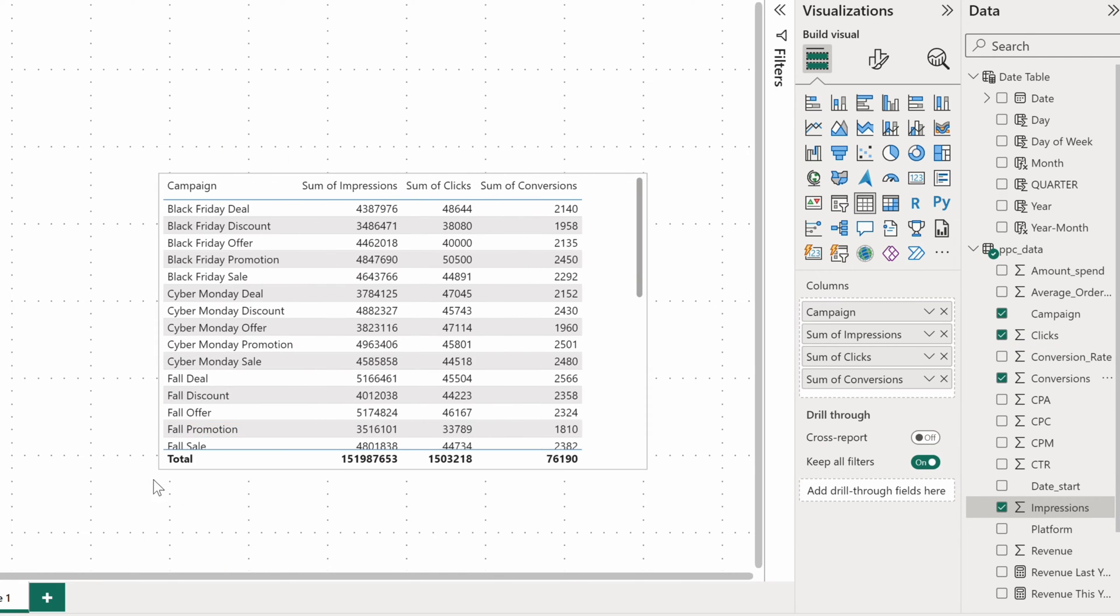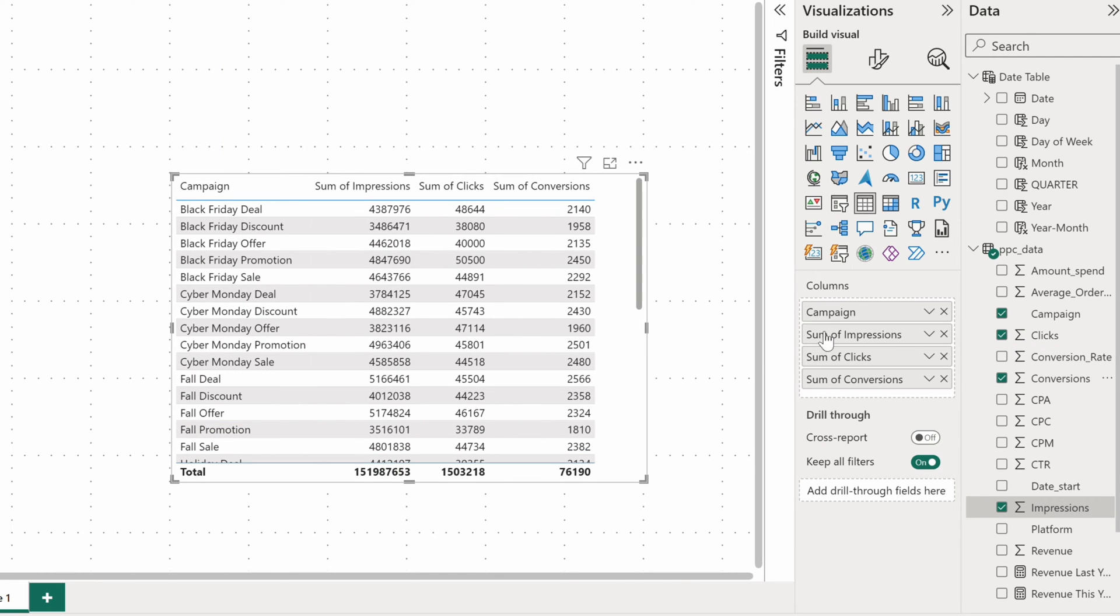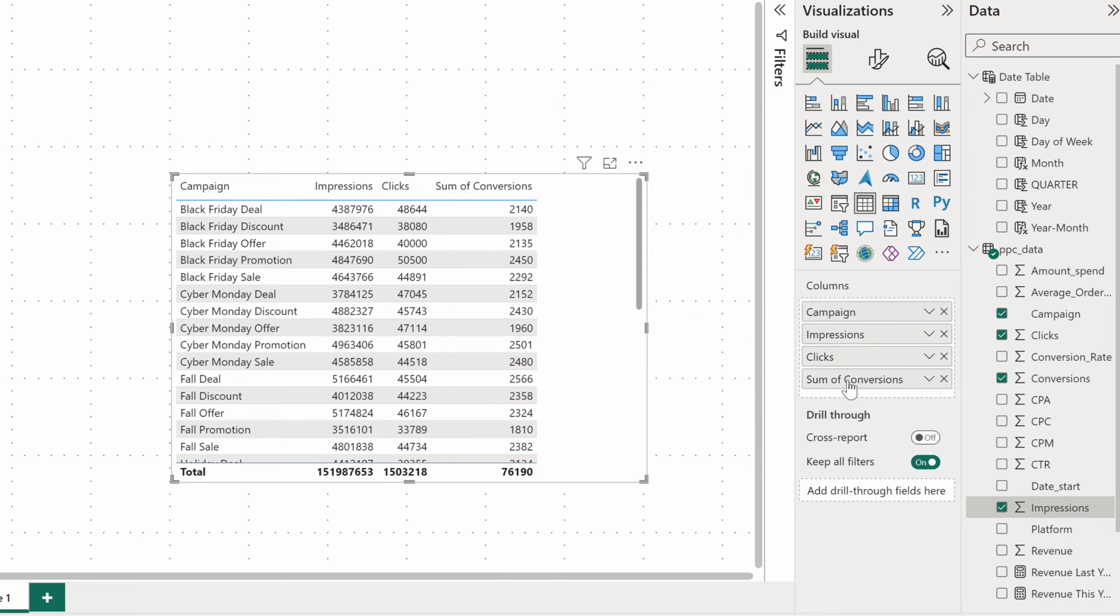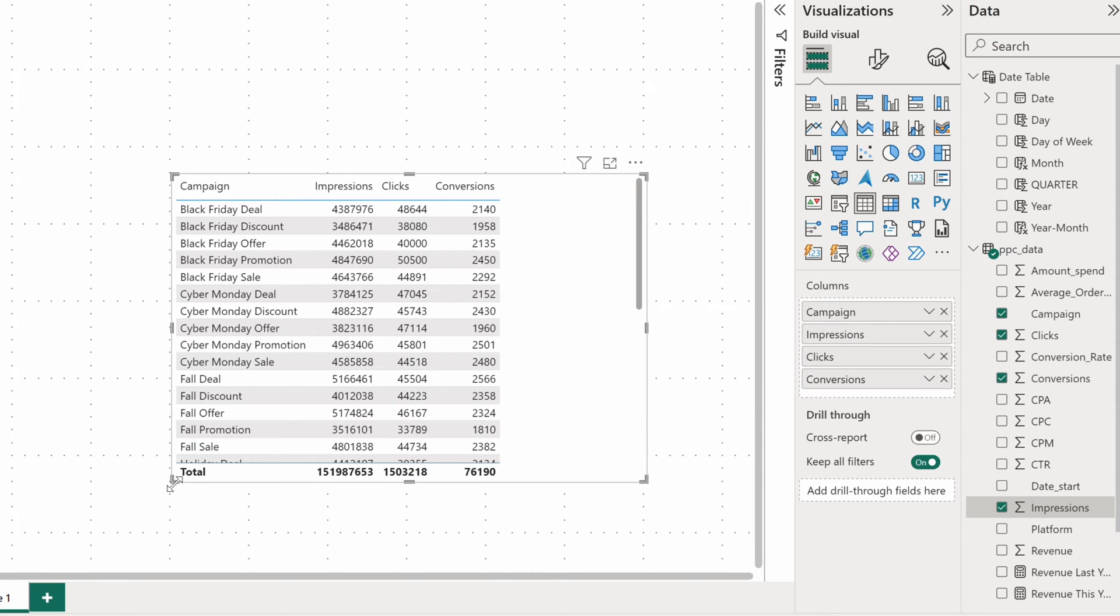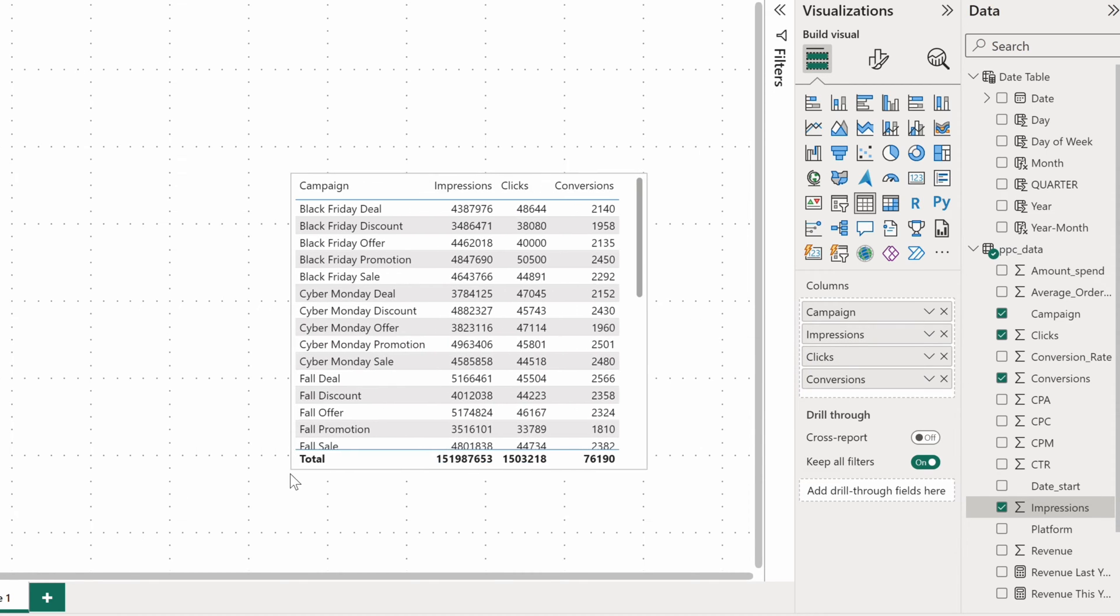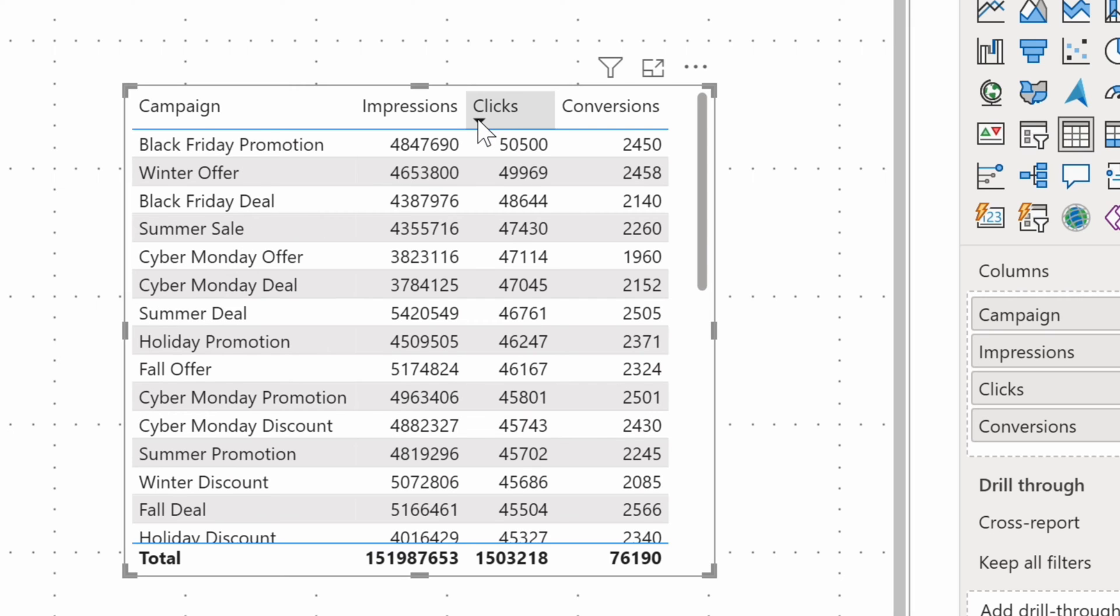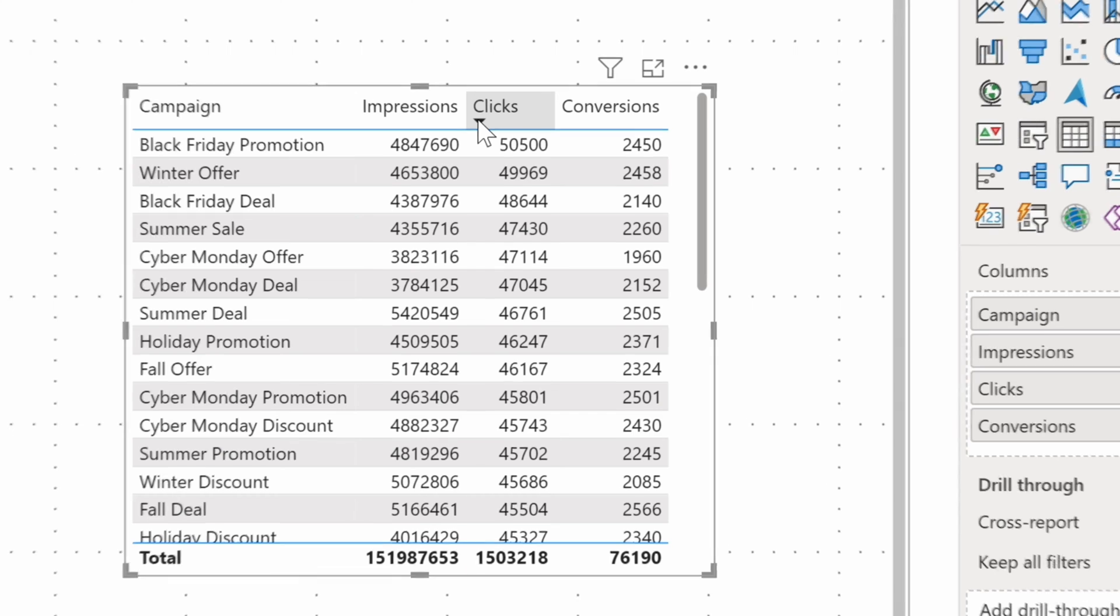Let's expand the visual a bit. Often it makes sense to adjust the field's names for better readability. And now I can shrink the chart again. To sort Power BI tables, hover on a column you want to sort by and click on a triangle that pops up, once or twice whether you need to sort in an ascending or descending order.